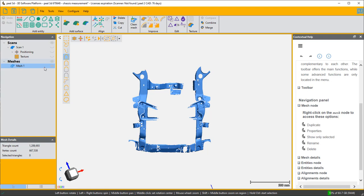Now the first thing we need to do is to align it to a coordinate system. To align to a coordinate system you've got to select some entities to align it to. So that's what we are going to be doing next. I'm going to do a point-plane-line alignment.